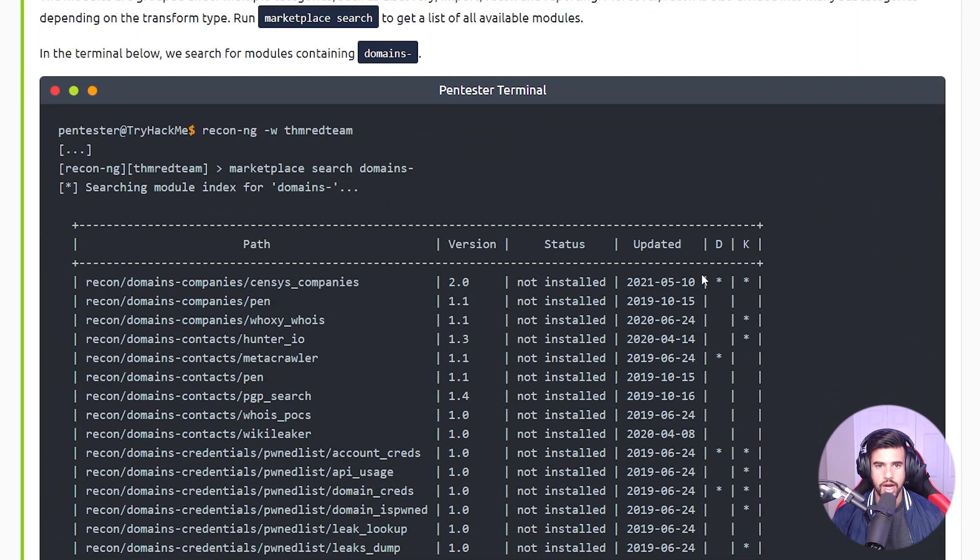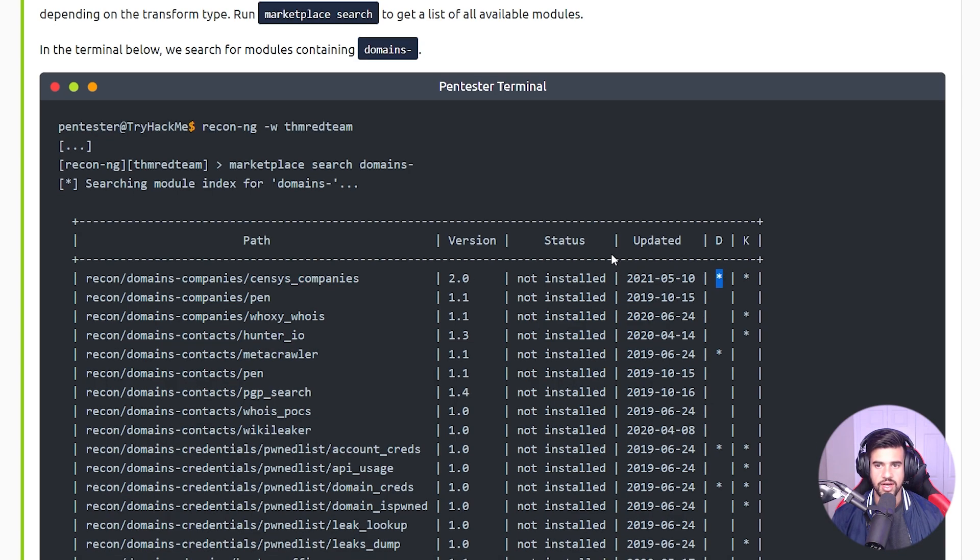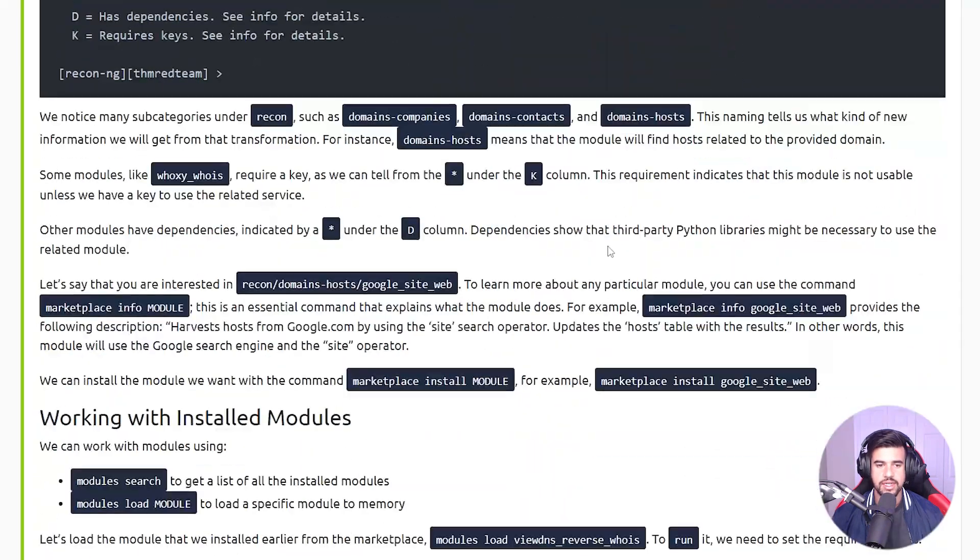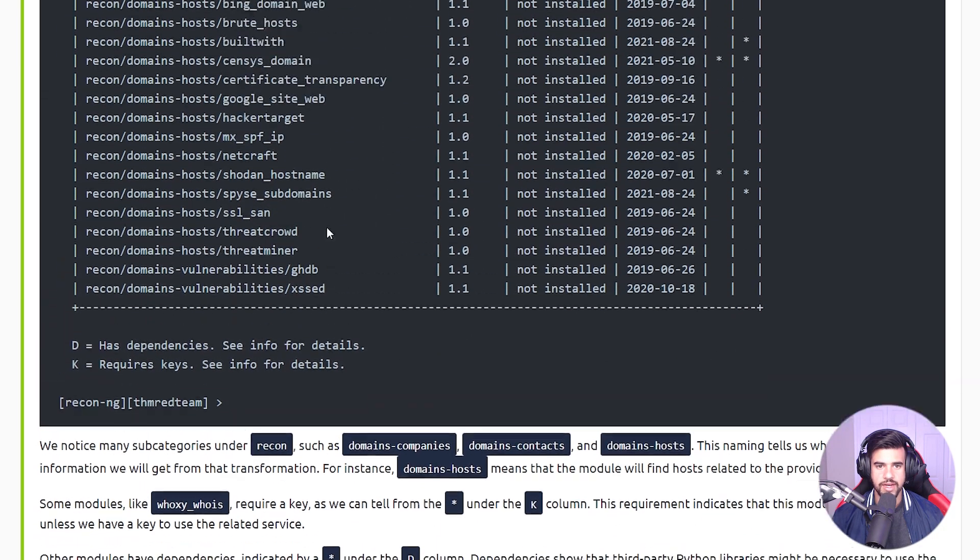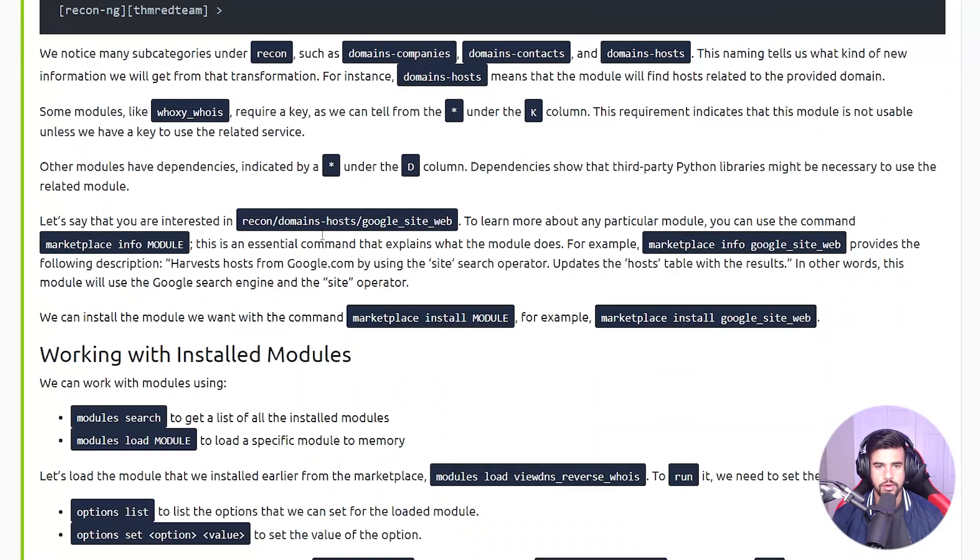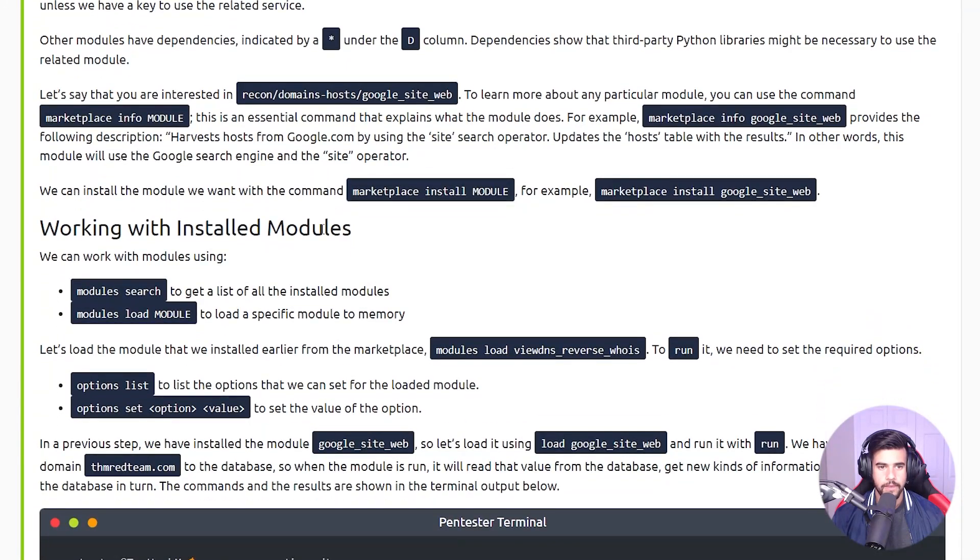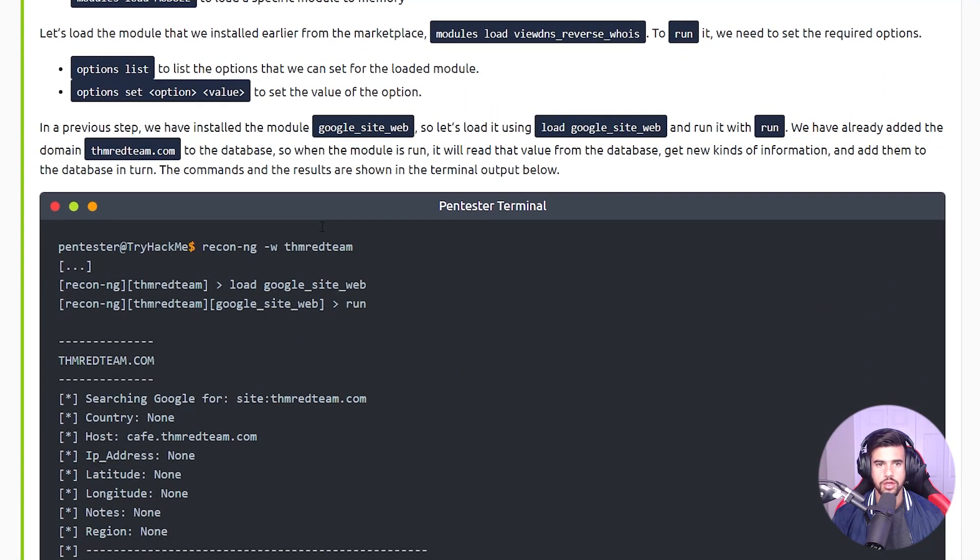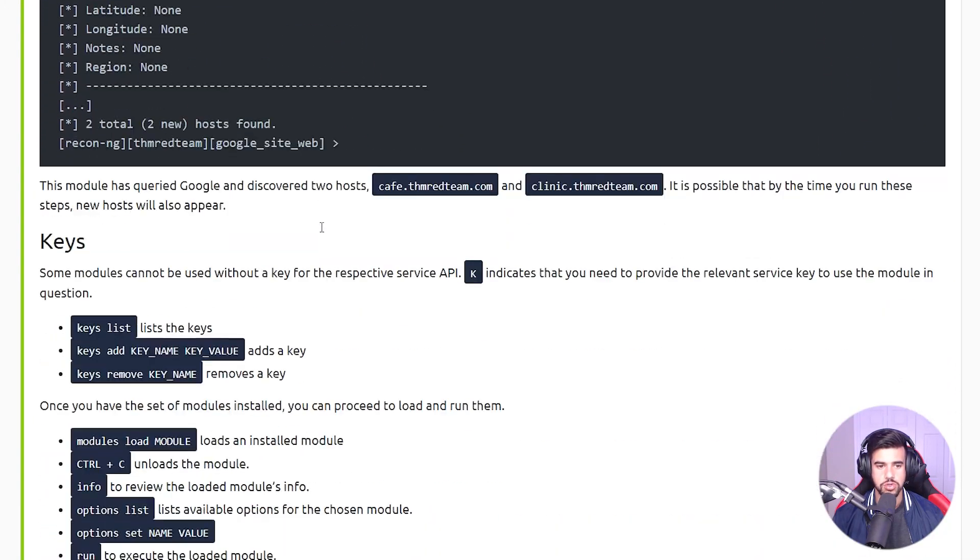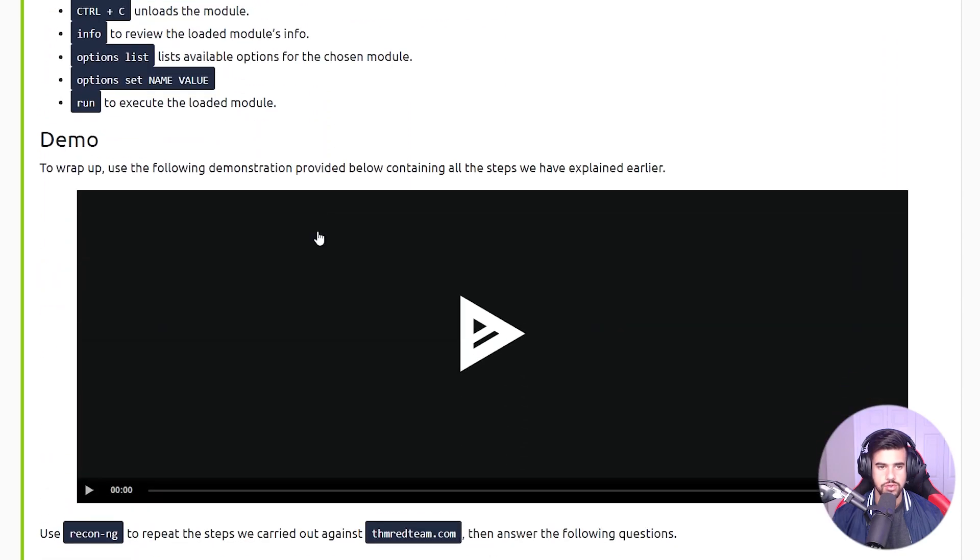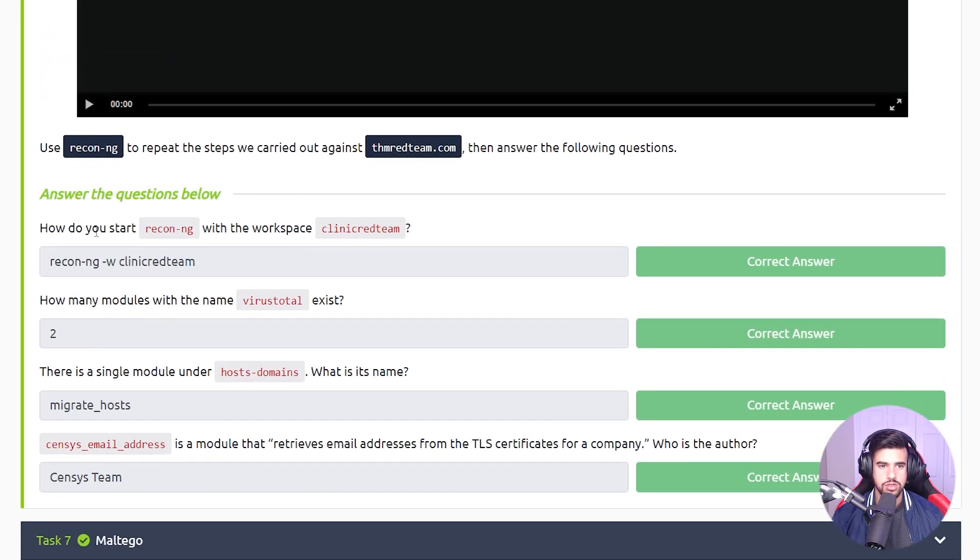Here's an example of them inserting stuff into database. You can search the marketplace for different modules you can use. Some of them require keys, like if they're a premium service - like Censys here requires a key which is probably going to be a paid license. And some of them require dependencies in order to work. There's all kinds of stuff it can do. I'll just walk you through what they had us do in this room here, which is to look up some stuff.